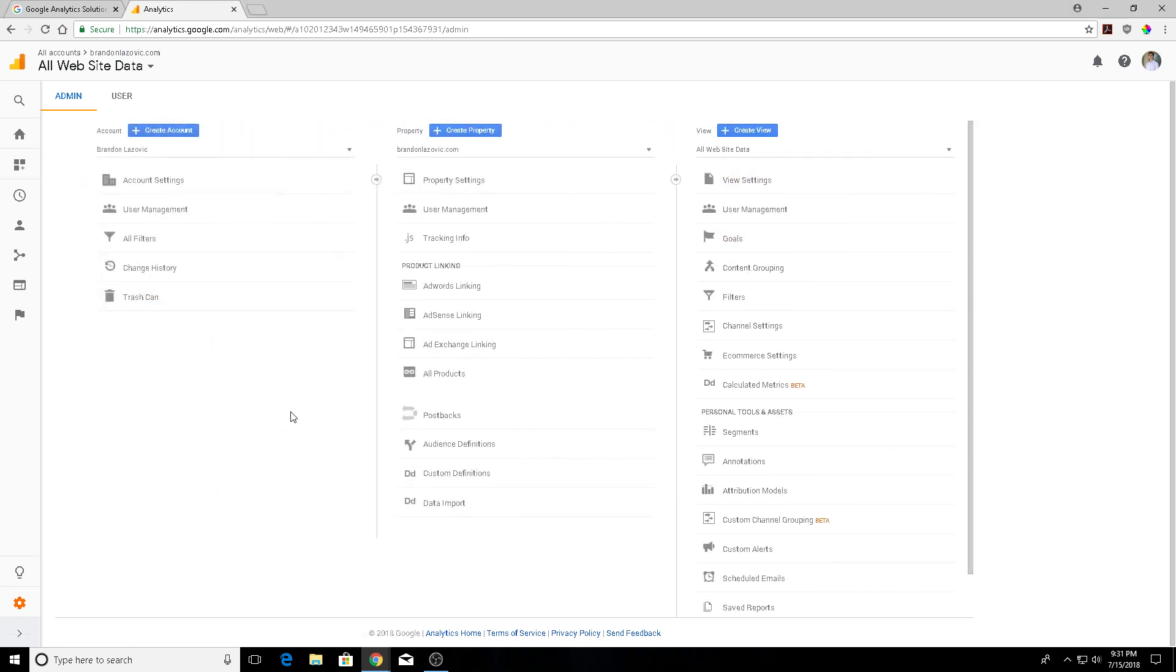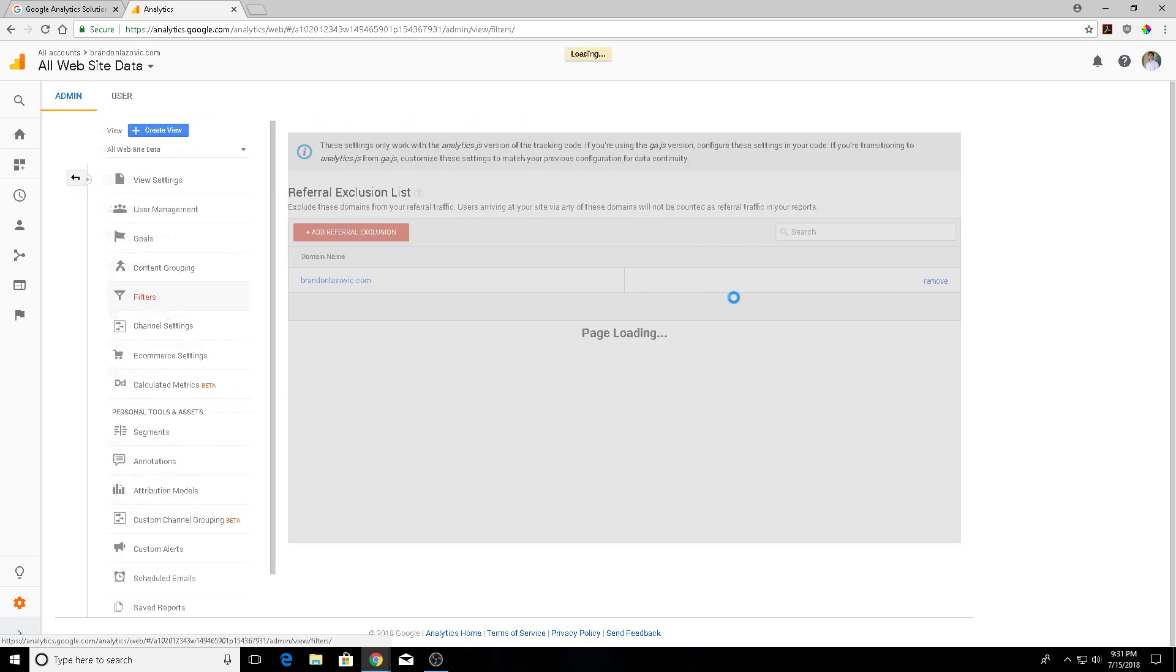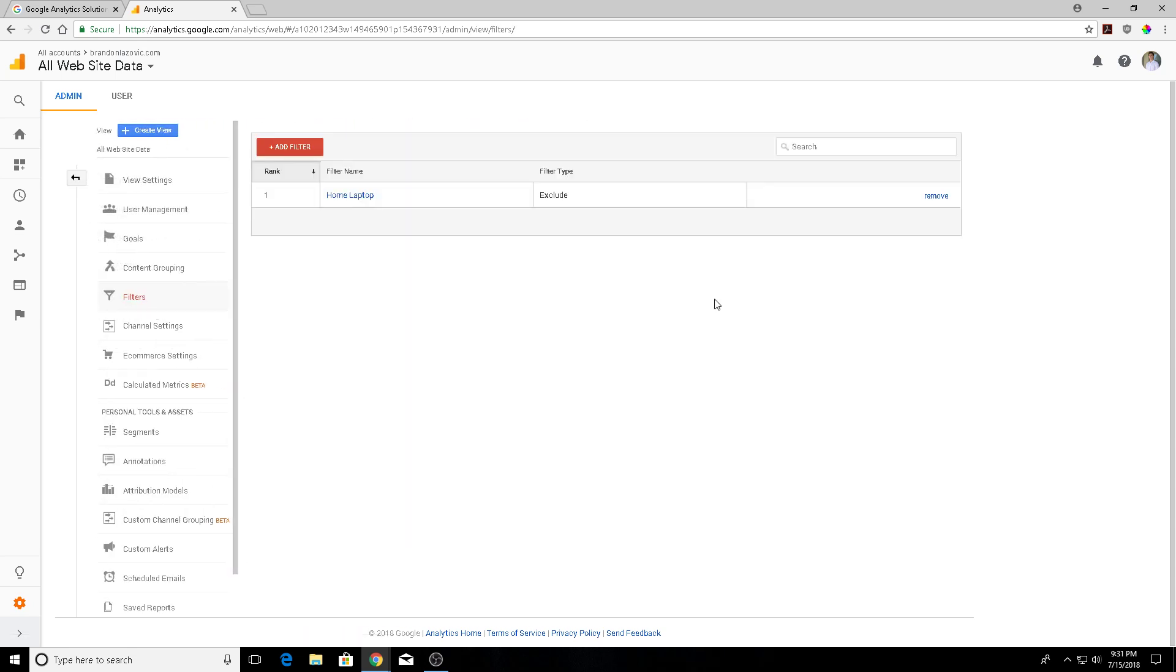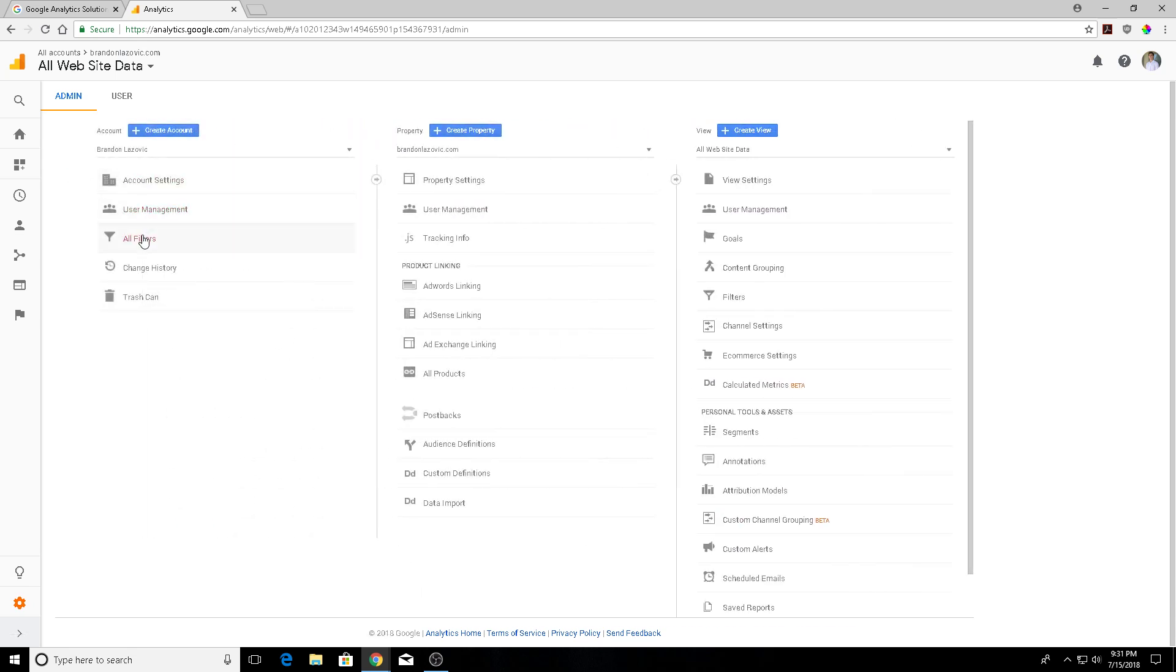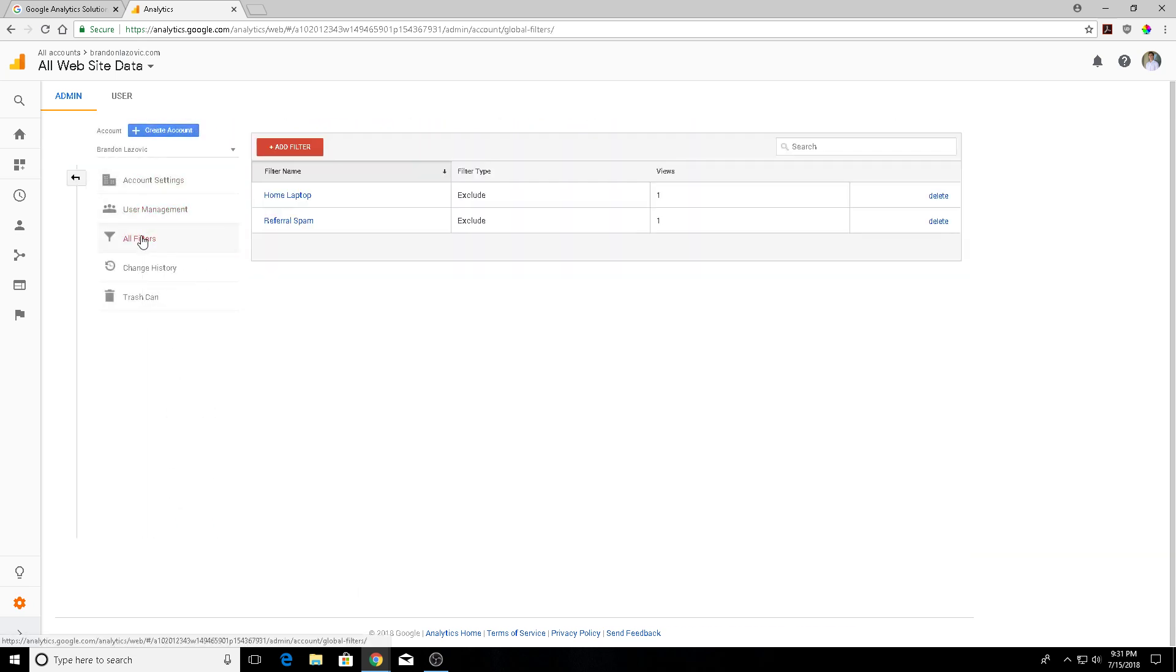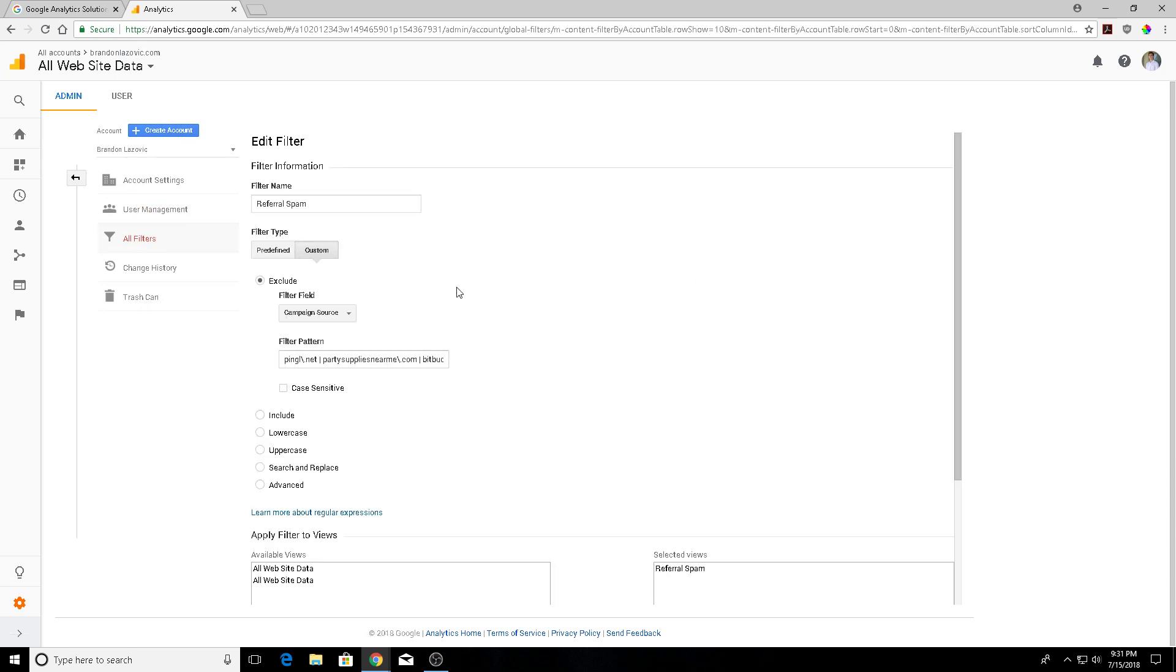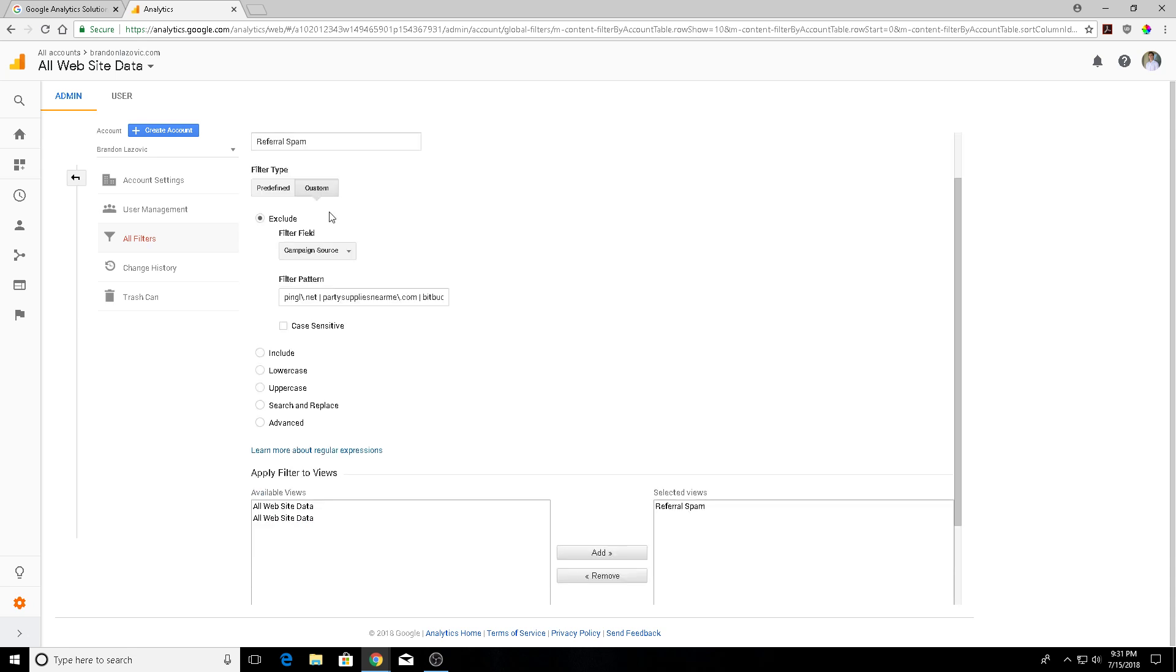We're going to go into filters under the view tab in your admin panel and add a new filter. I'm going to show you the current one that I have going under my all filters. Once you click the add filter, it'll redirect you to a page that looks like this and you can just type in the filter name. After that, what